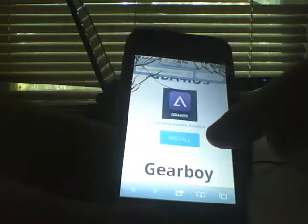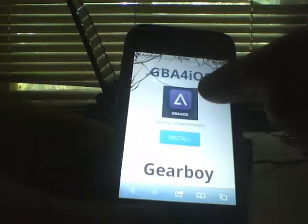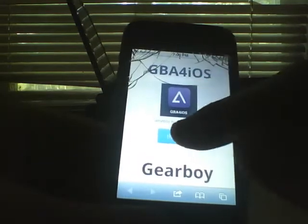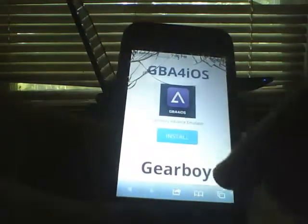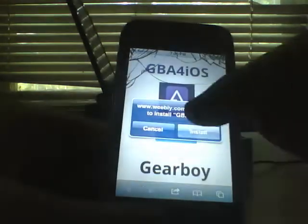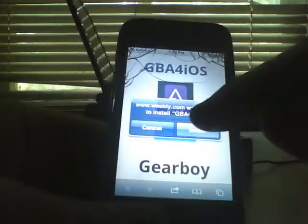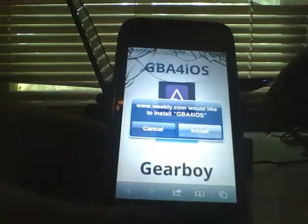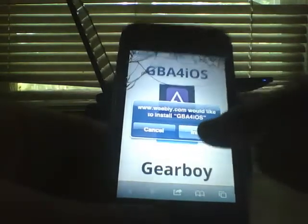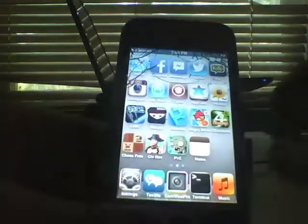It doesn't say install at first — there it is. Game Boy 4 iOS right here. Just hit Install. A little thing should pop up — there you go: weebly.com would like to install GBA4iOS. Hit Install.